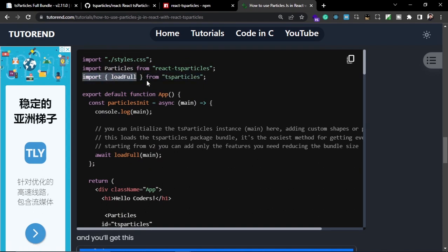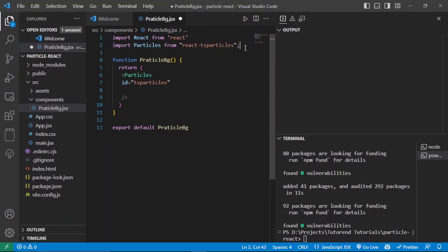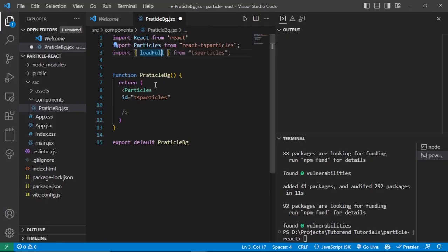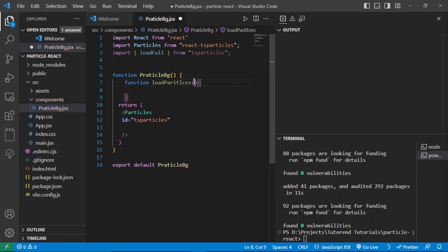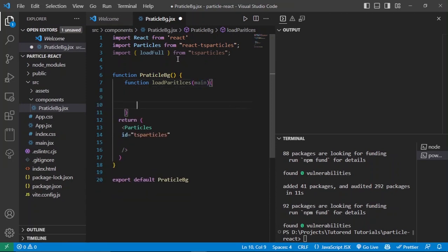We also need to give the init function, which will run and load our bundle required for Particle.js. In the documentation it showed loadFull and loadSlim. From the Particles component you pass this as the init prop, which loads the bundle. To import loadFull, write: import { loadFull } from 'ts-particles' at the top. After that, create an async function — let's call it loadParticles — which takes an argument, let's call it 'main', and inside calls: await loadFull(main).